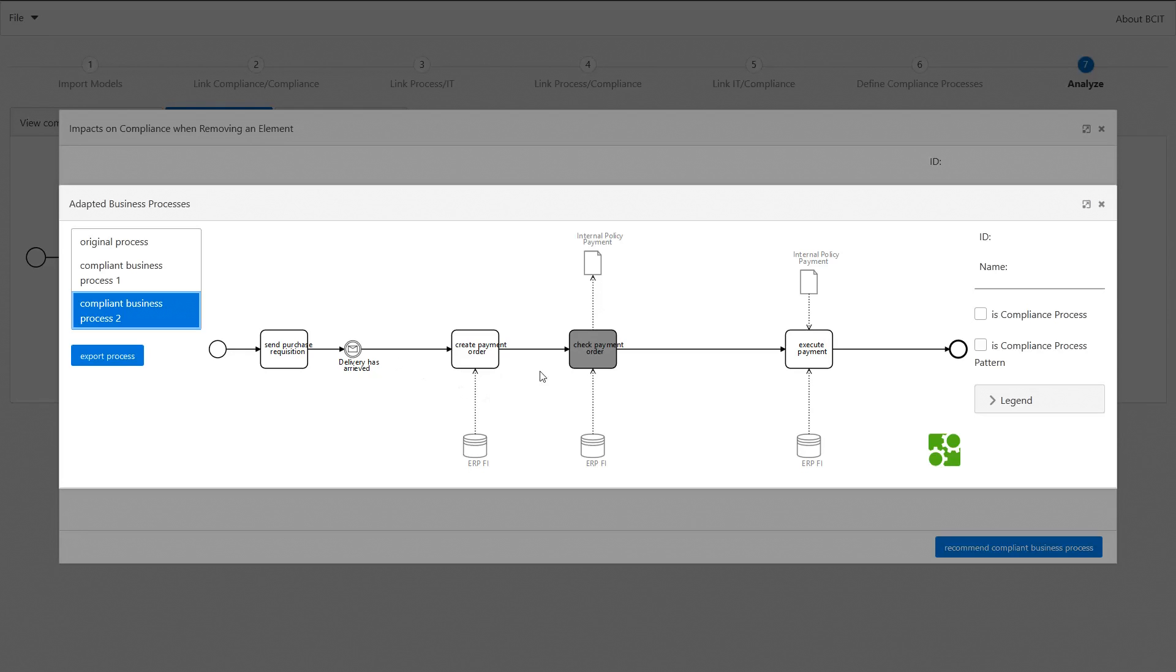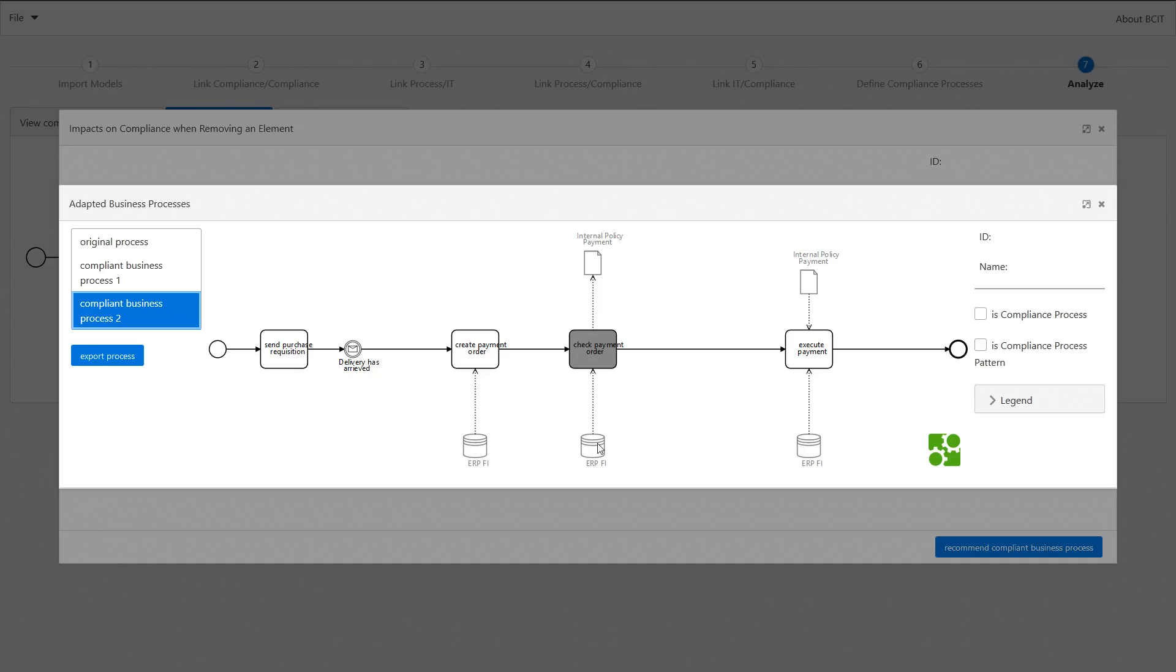The other recommendation is based on the compliance process check payment order. So we can see it has another position in our business process and it requires another IT component to be executed.